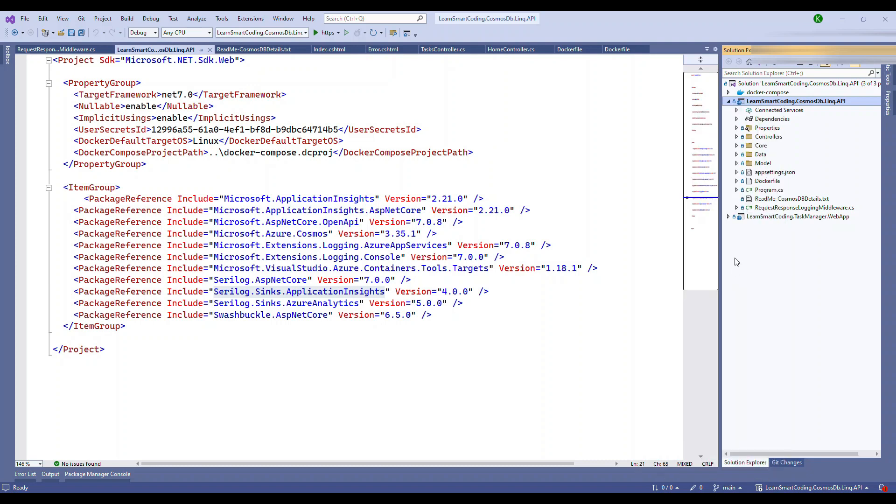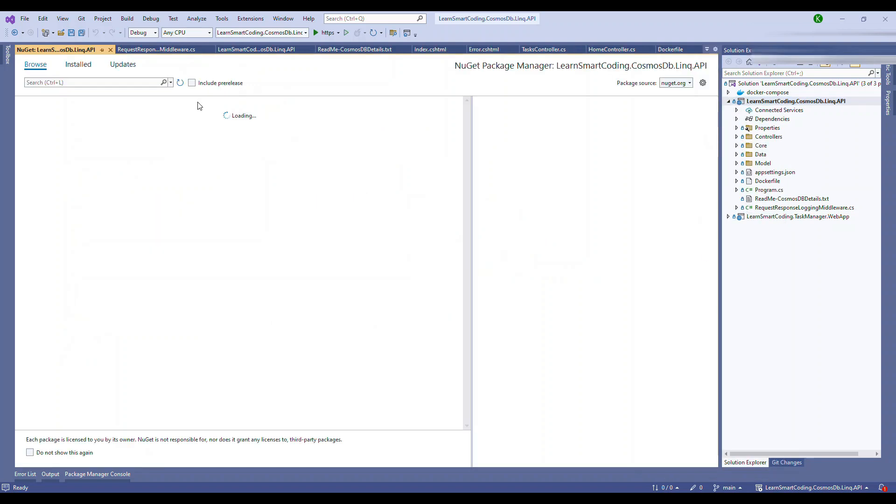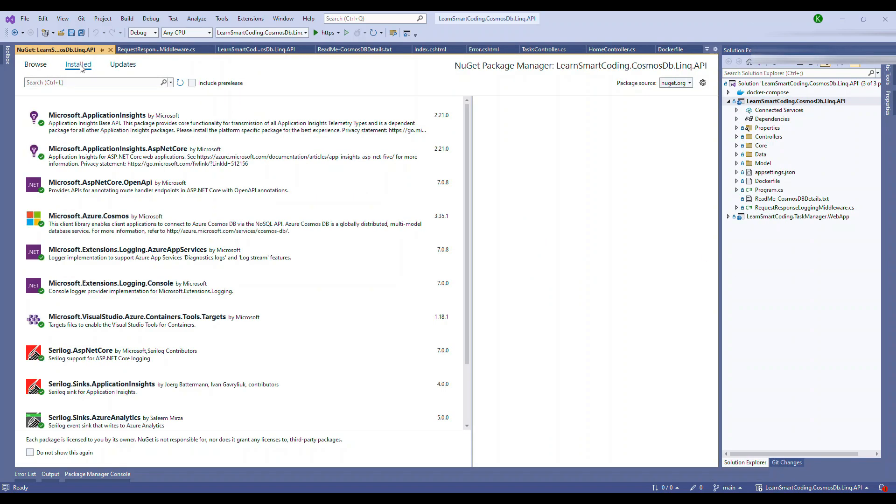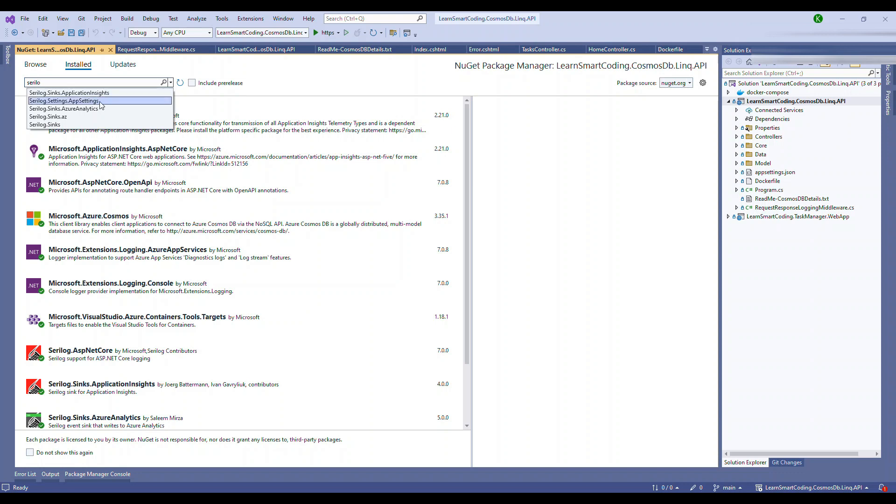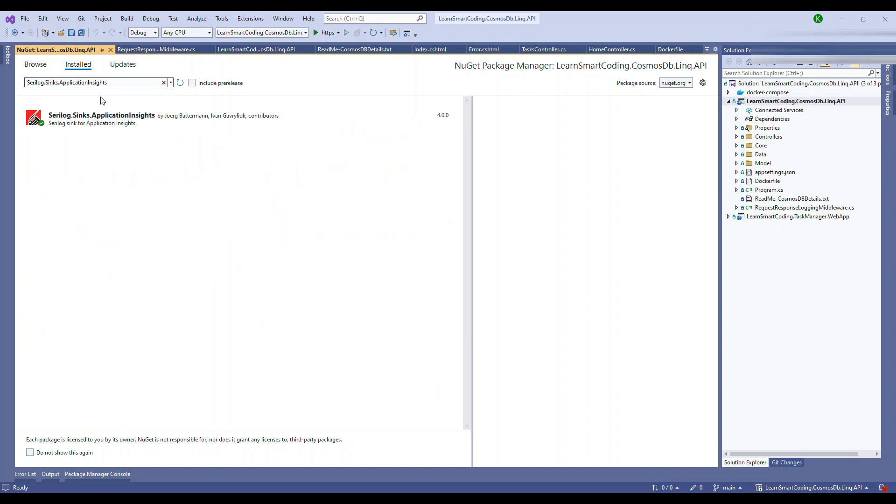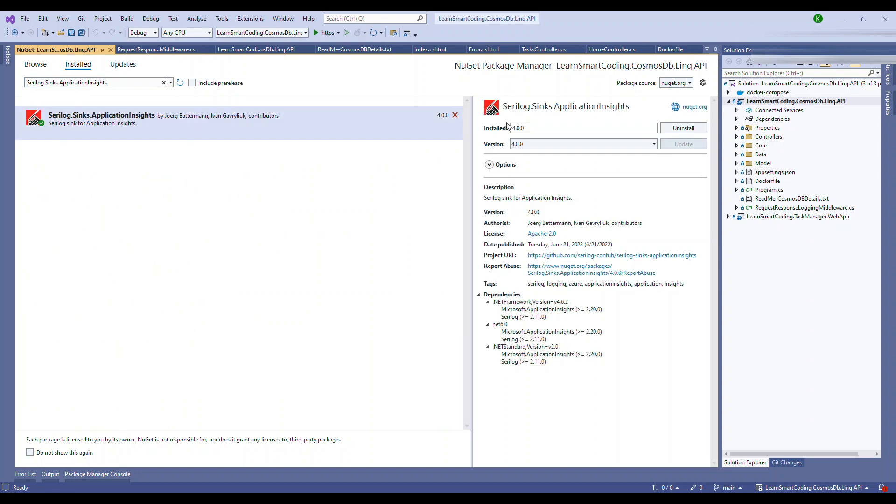Feel free to download the code from there. You install this package by right clicking and go to manage NuGet package. In my case it was already installed, so this is in the installed state. If I filter it you will see Serilog.Sinks.ApplicationInsights. It's the latest version as of this recording, the 4.0 is the latest version which is already installed.